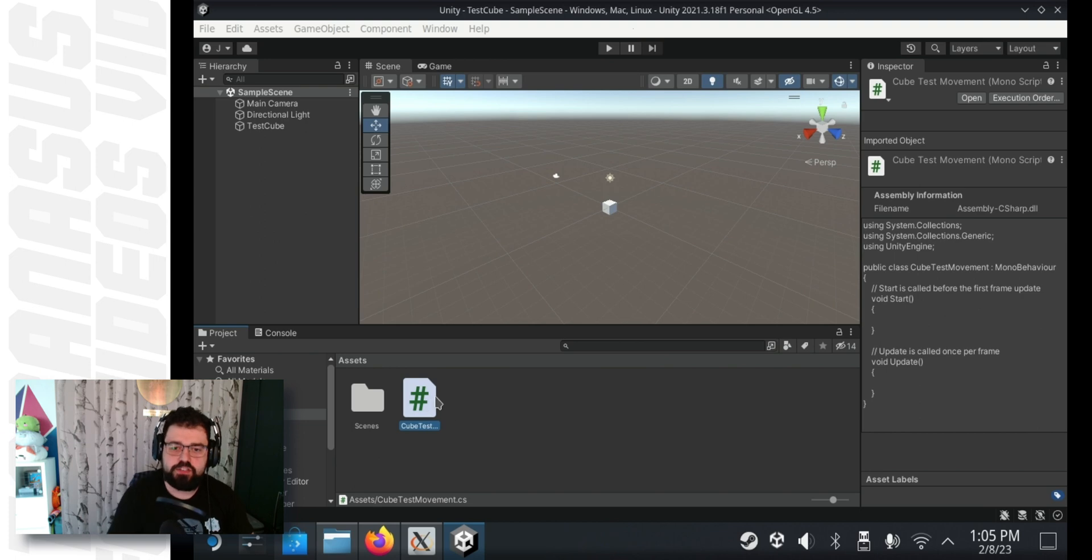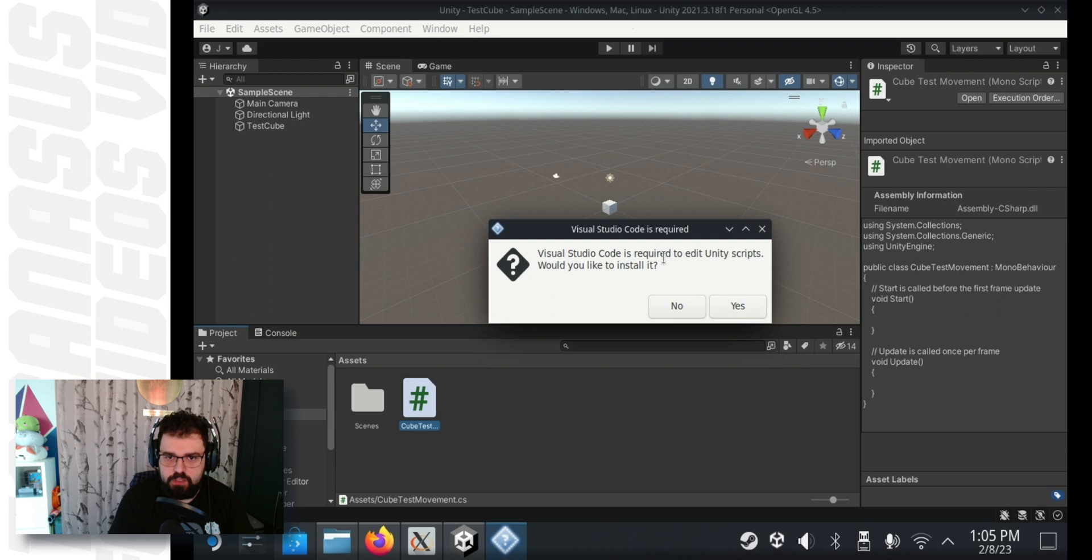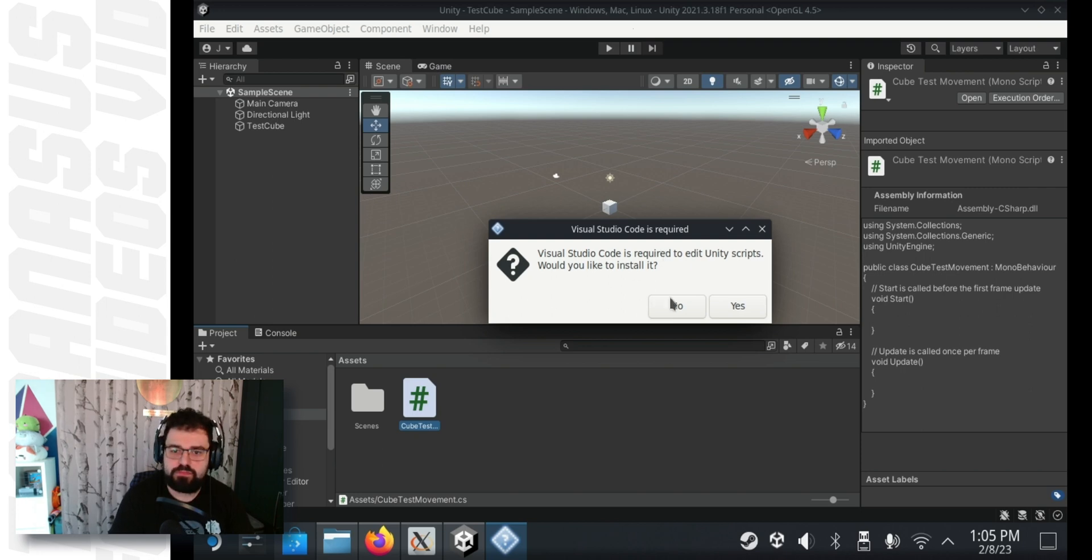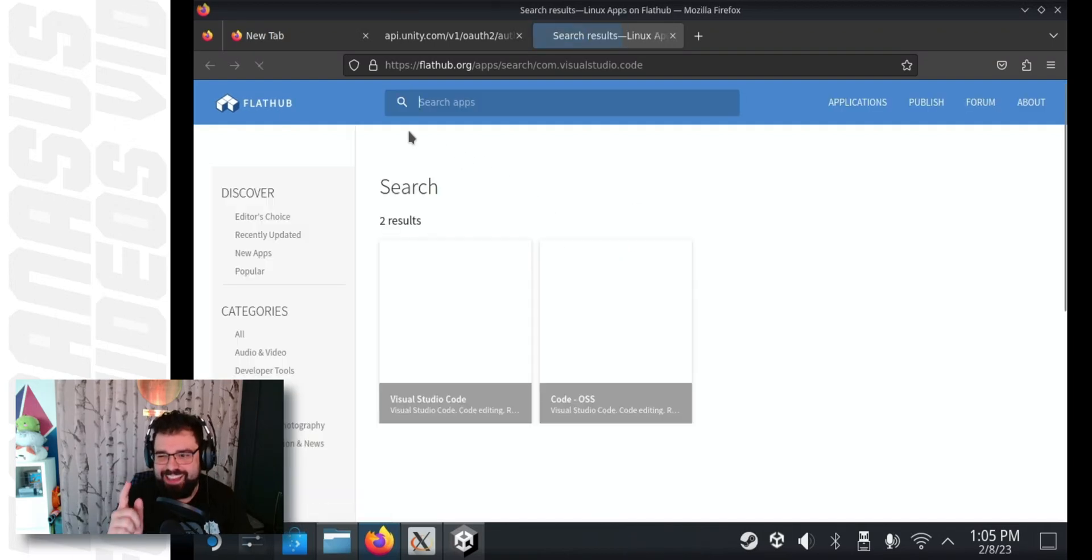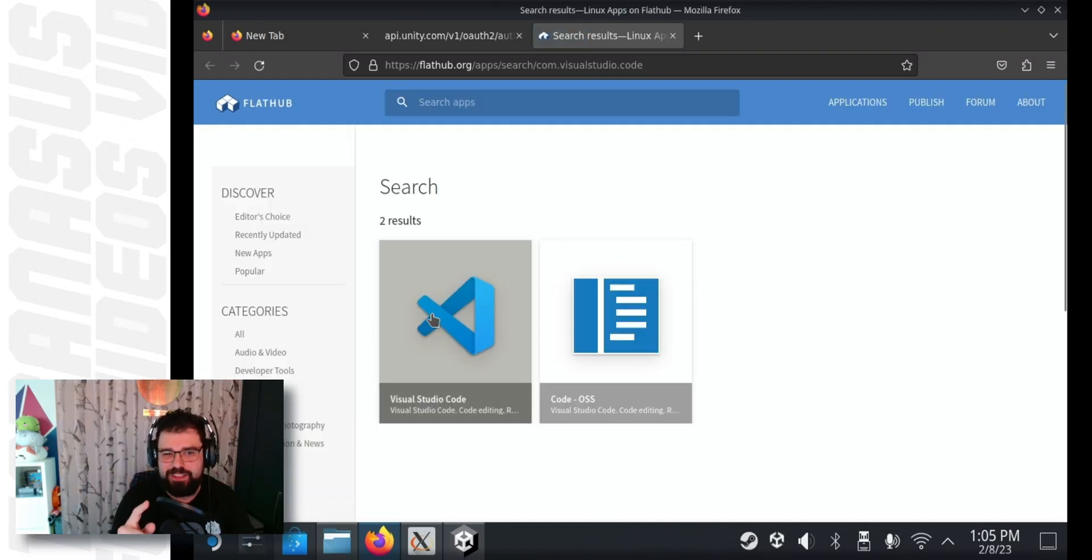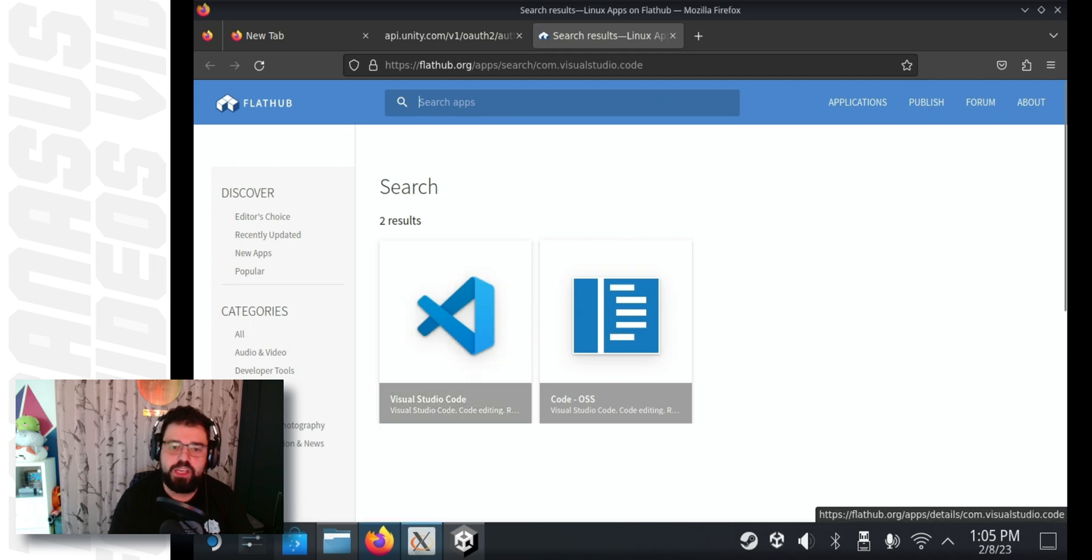Double click the C sharp script. Uh oh. It's telling us we don't have Visual Studio installed. That's fine. Click yes. Haha, it's not that simple. It just opens the FlatHub website. That's not what we want.